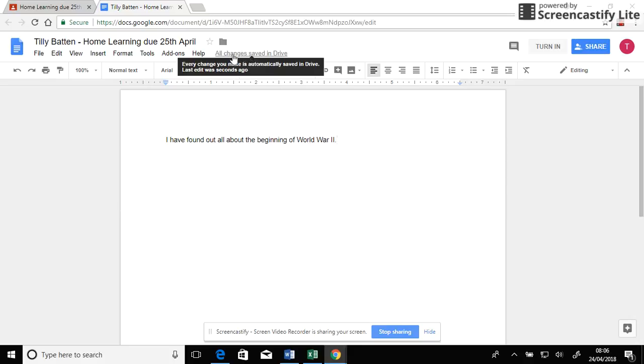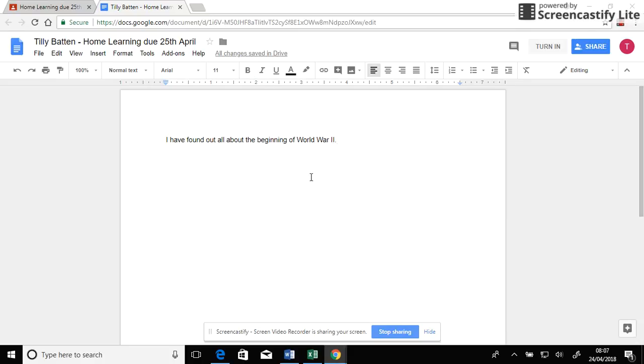Can you see here, it's saving it. It saves all the time. So I don't need to worry about finding the save icon. So that's done. I can just close that tab there.